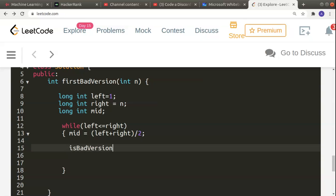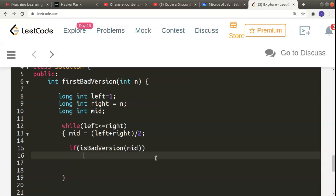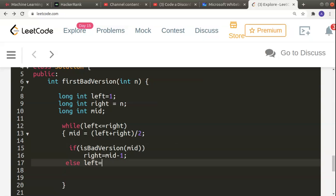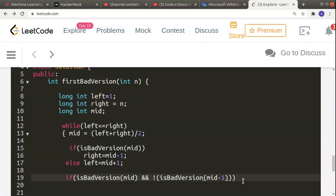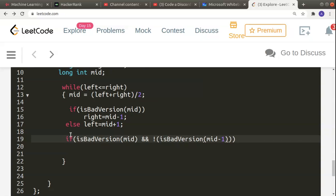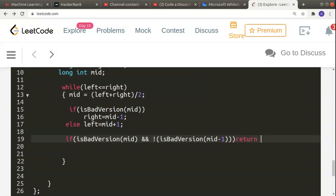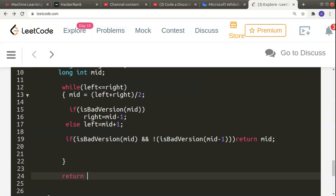Inside the loop, I check if isBadVersion(mid) is true. If mid is a bad version, I check if isBadVersion(mid - 1) is not true — meaning the left element is good but mid is bad — in which case I return mid as the first bad version. Otherwise, if mid is bad I shift right to mid - 1. If mid is not a bad version, I shift left to mid + 1.